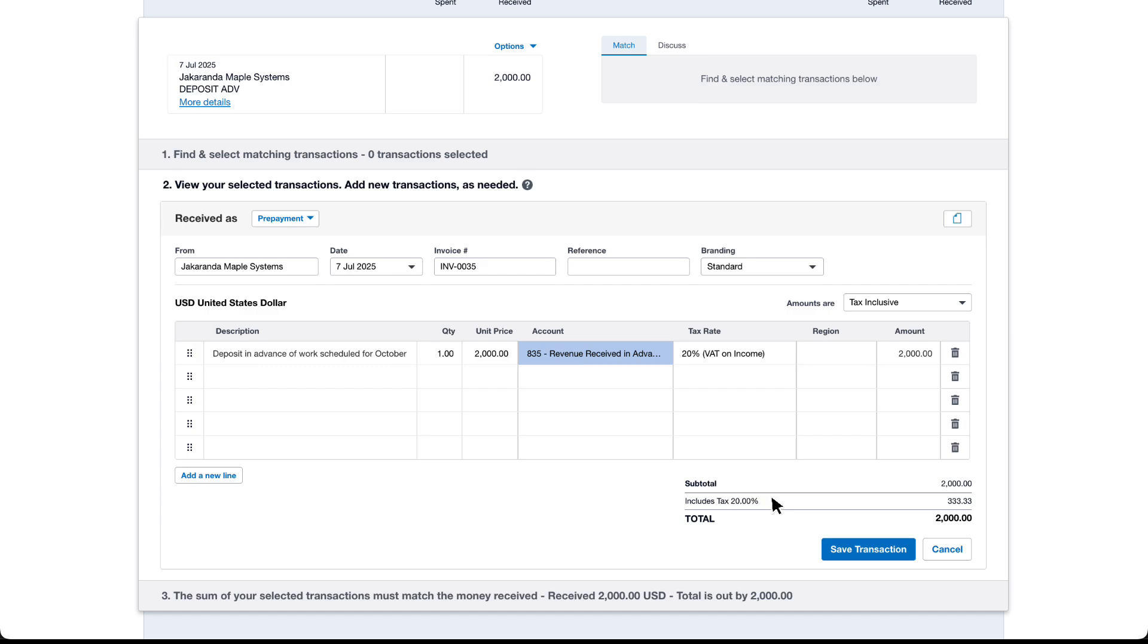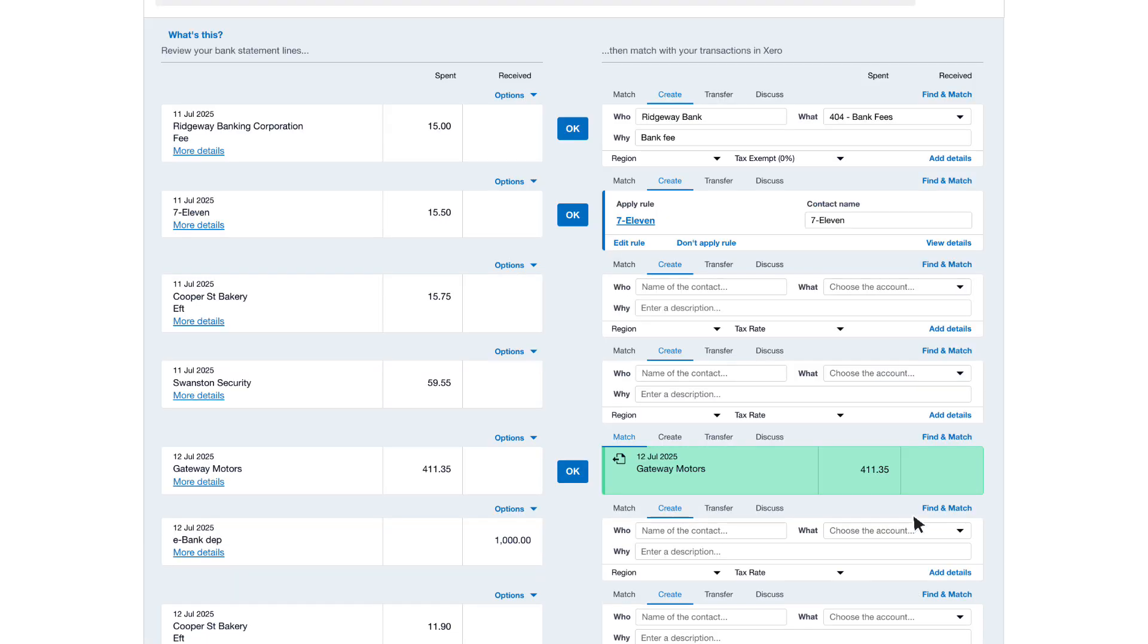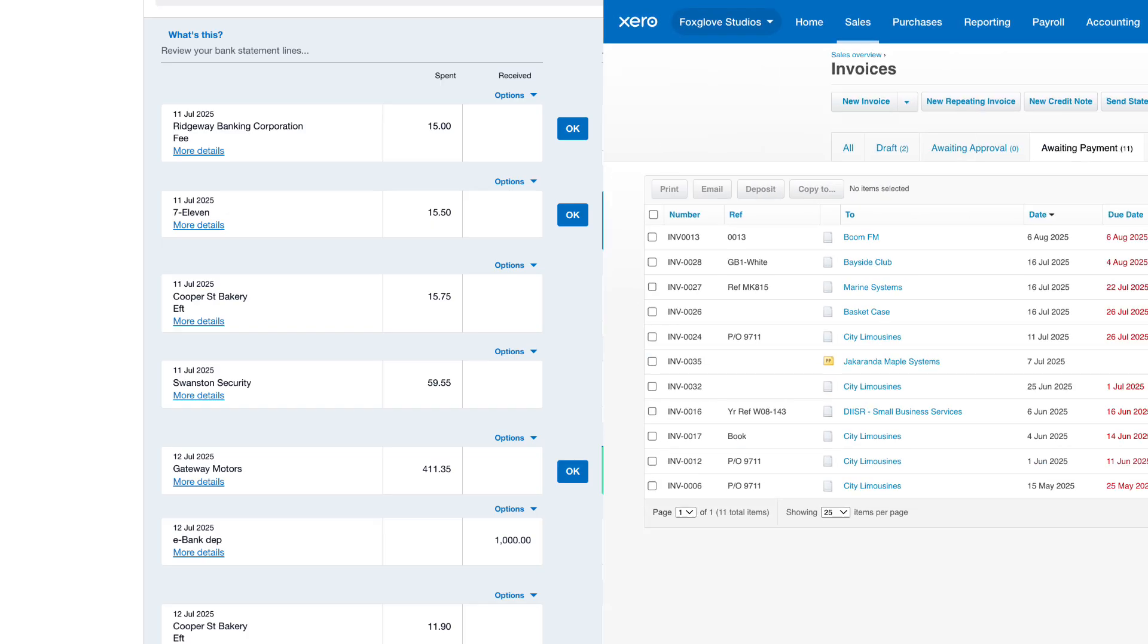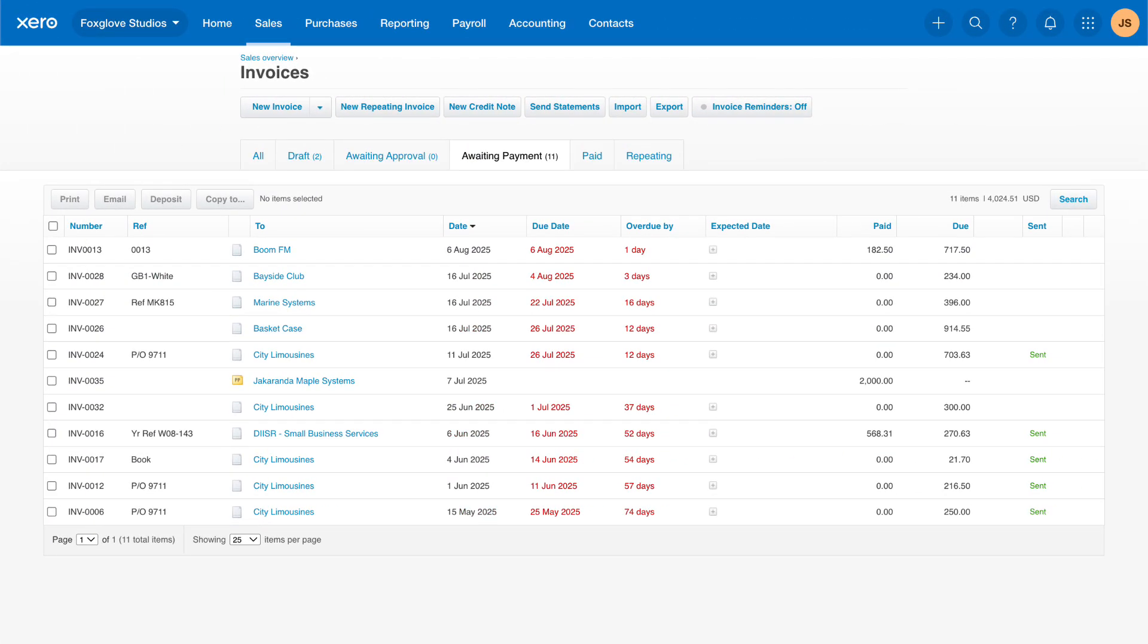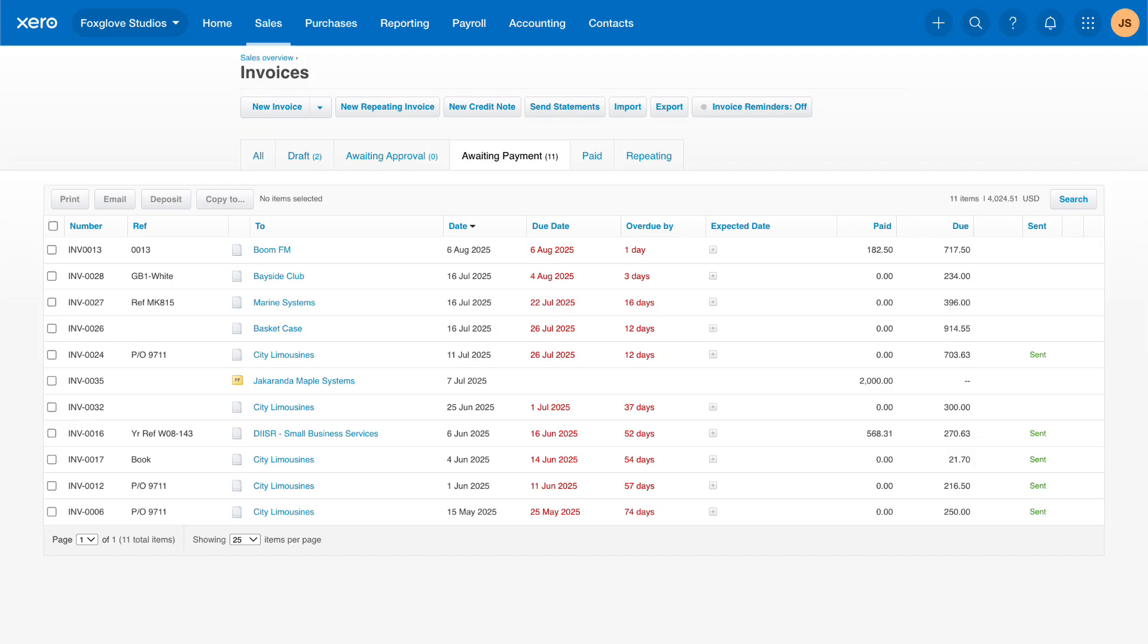When you're ready click save transaction. Then click OK or reconcile. The prepayment shows in the awaiting payment tab of the sales page ready to apply to a customer invoice when you raise it.